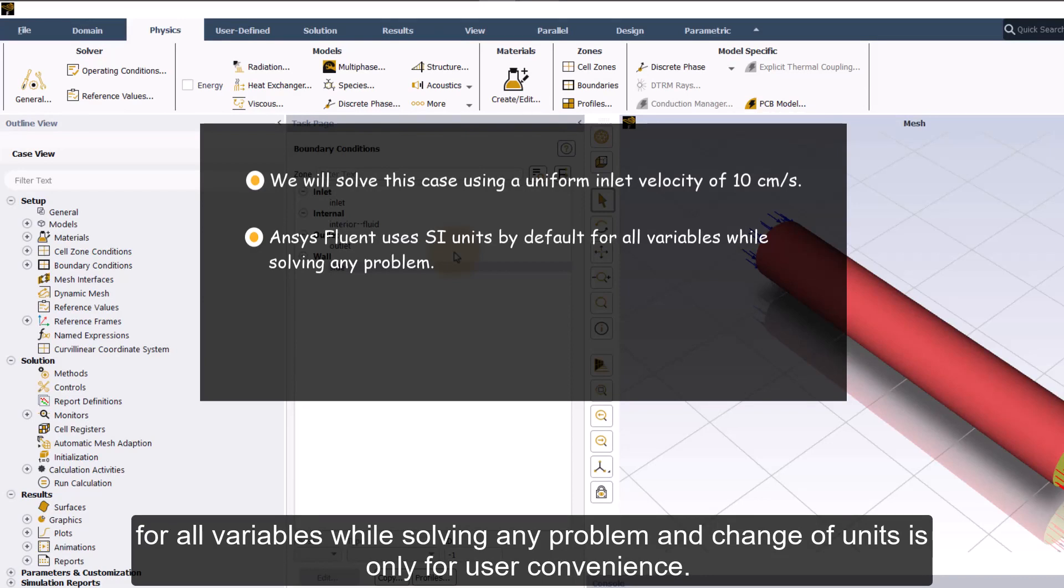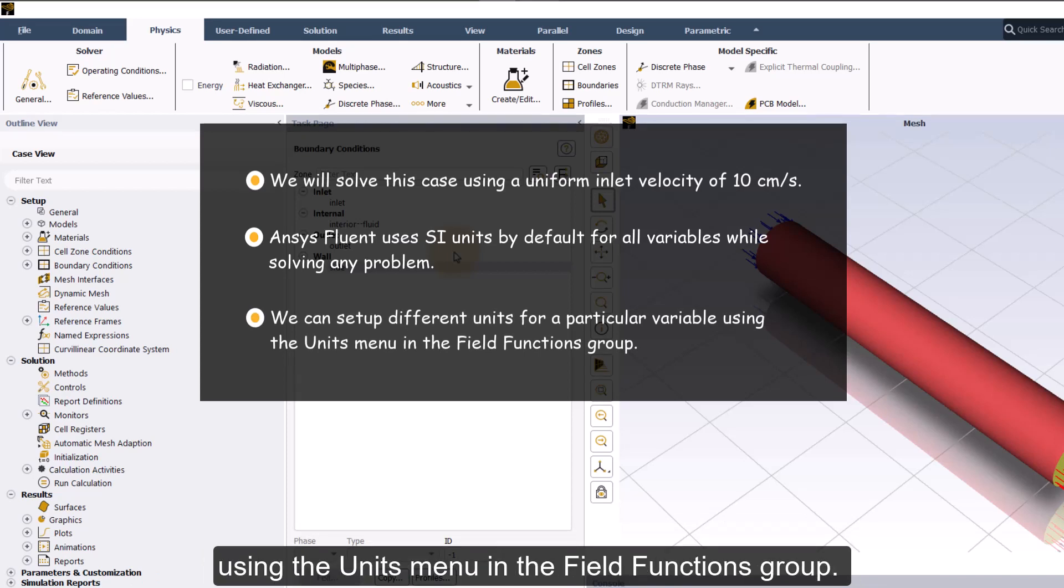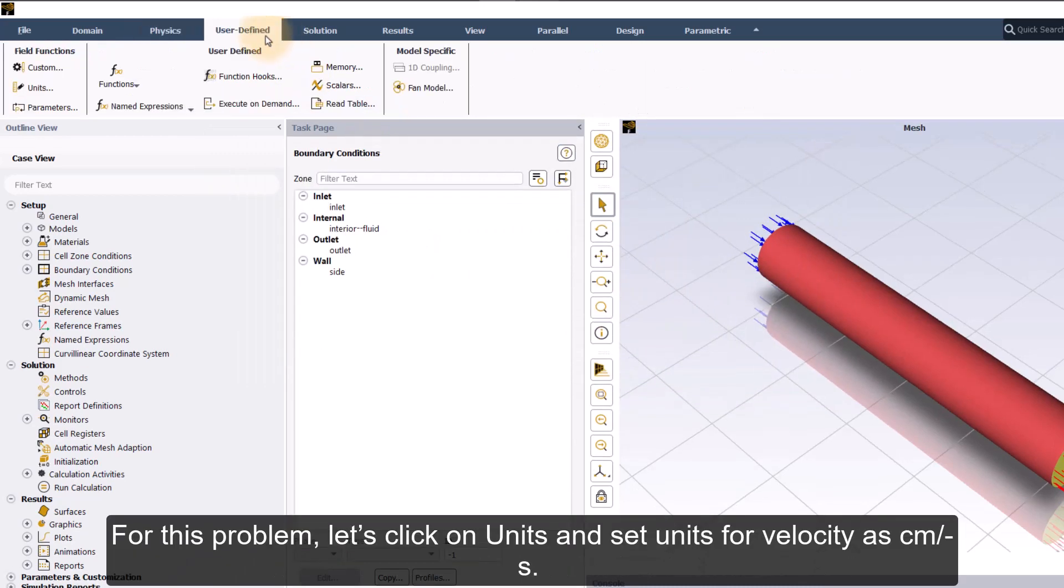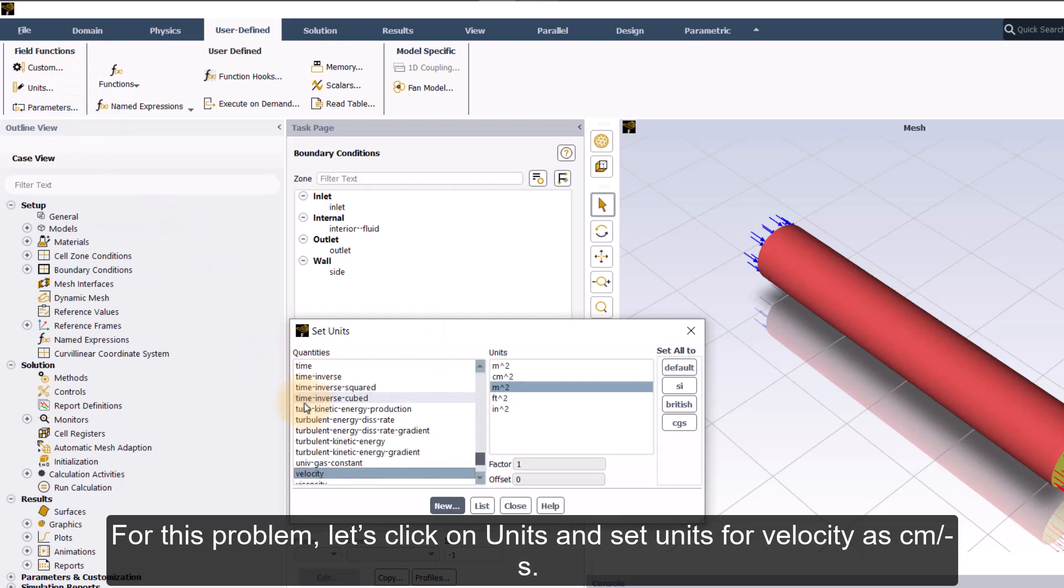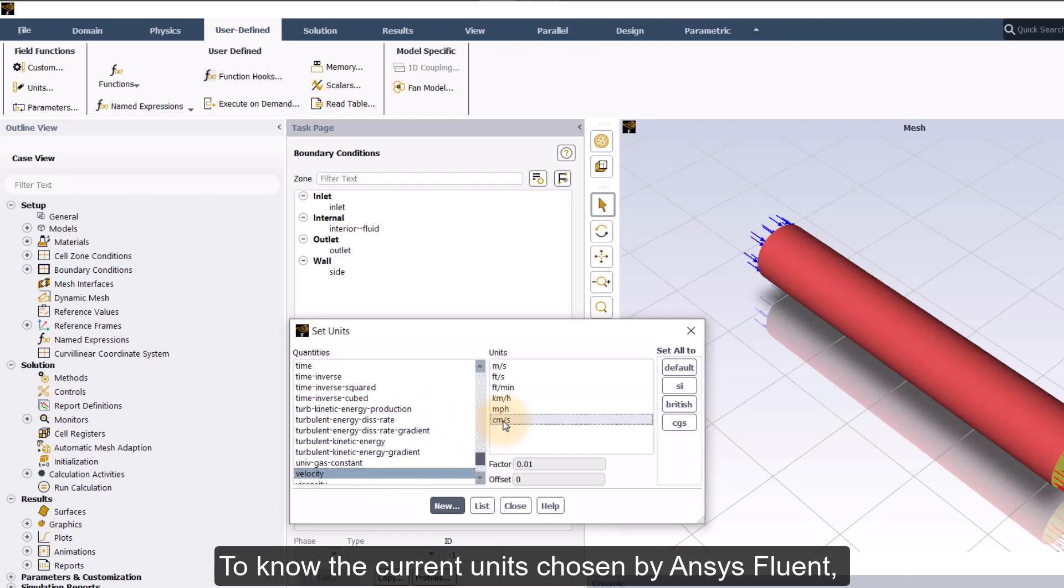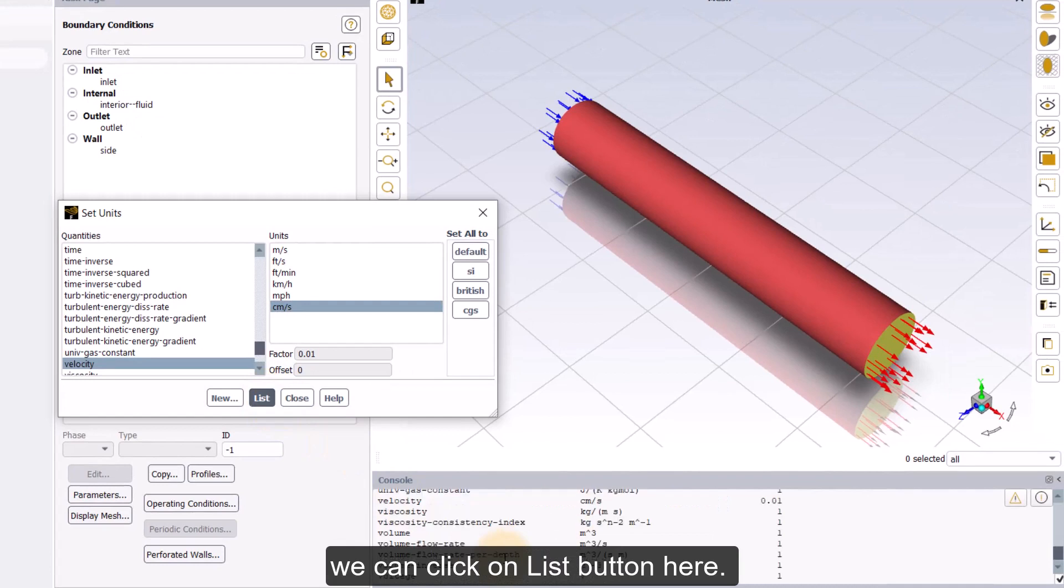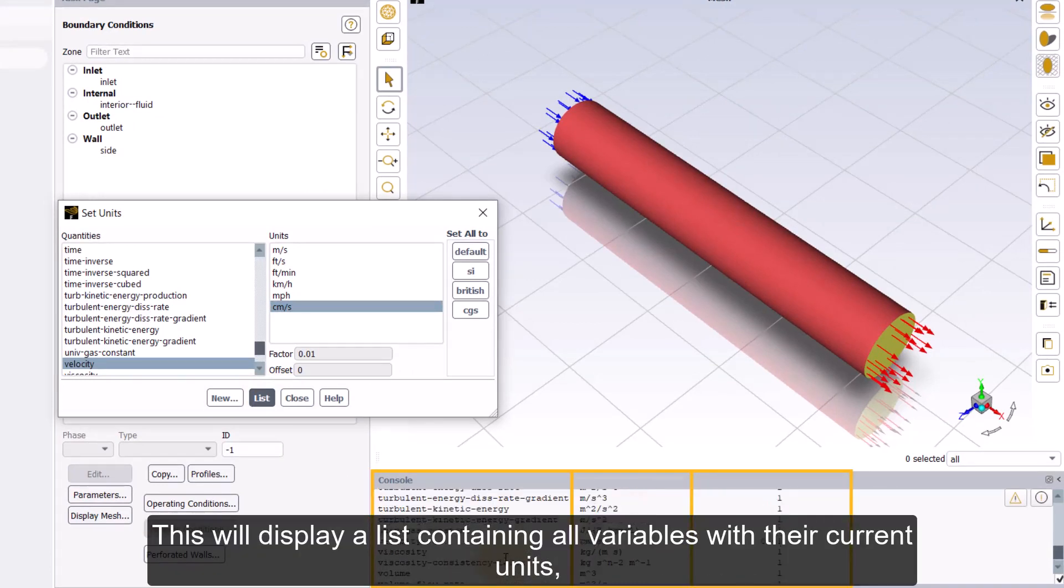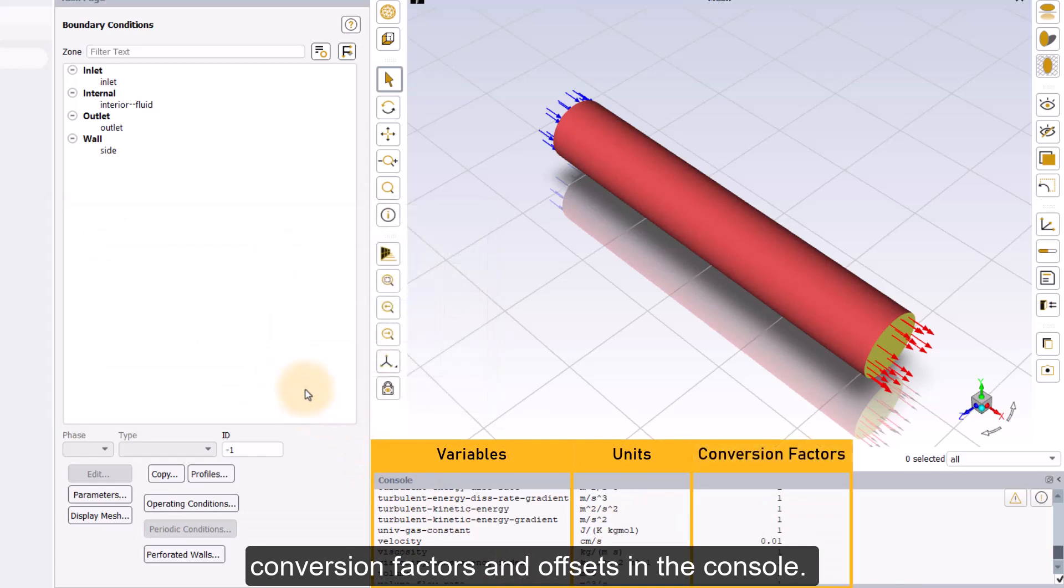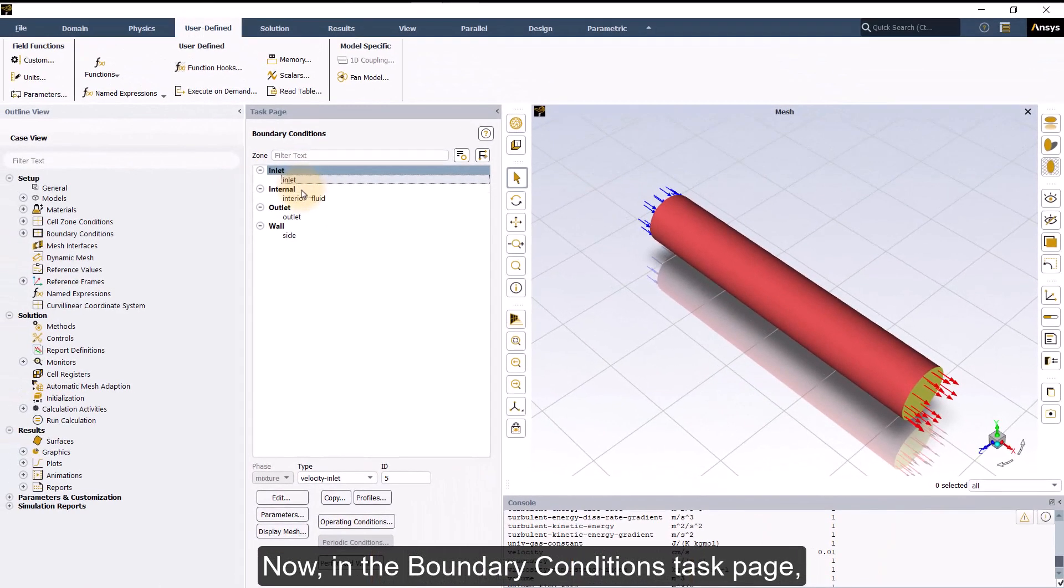Note that ANSYS Fluent uses SI units by default for all variables while solving any problem and change of units is only for user convenience. We can set up different units for a particular variable using the units menu in the field functions group. For this problem, let's click on units and set units for velocity as cm per second. To know the current units chosen by ANSYS Fluent, we can click on list button here. This will display a list containing all variables with our current units, conversion factors and offsets in the console.